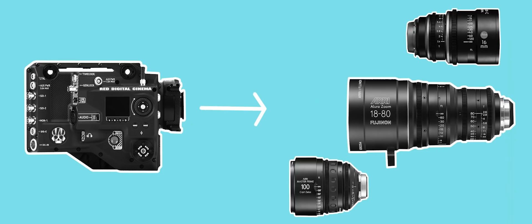Like Leica Summilux Cs, the Arri Signature Primes or Master Primes without any filtration. And most of the time this is where the client or studio demands that the product must be very sharp.